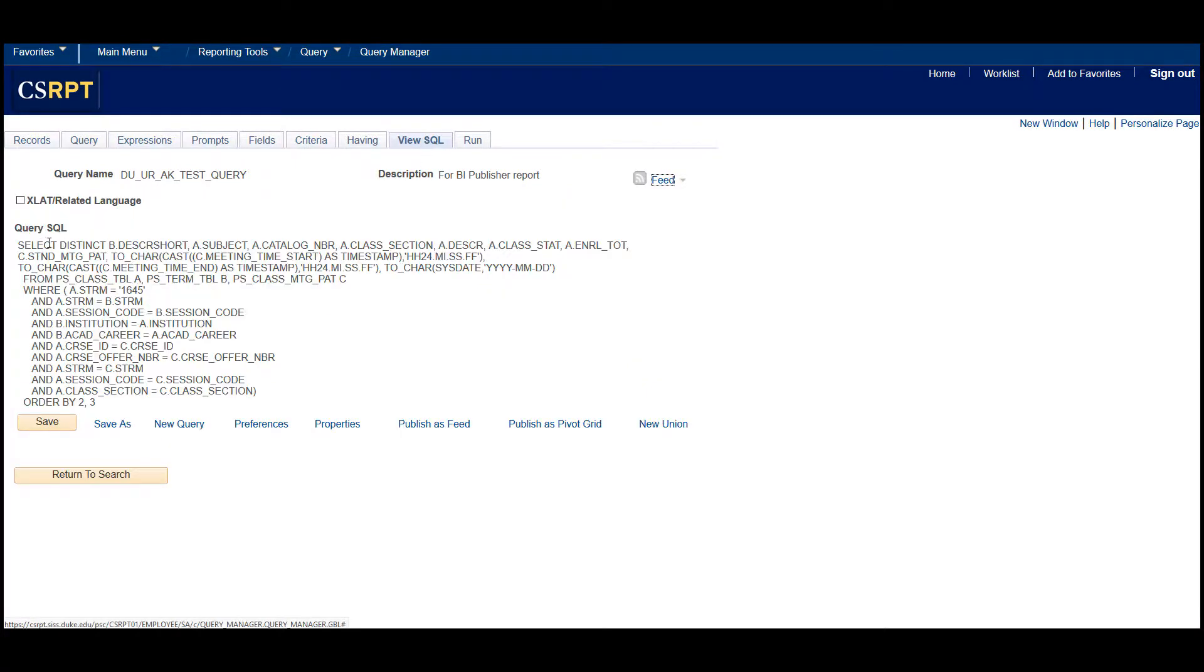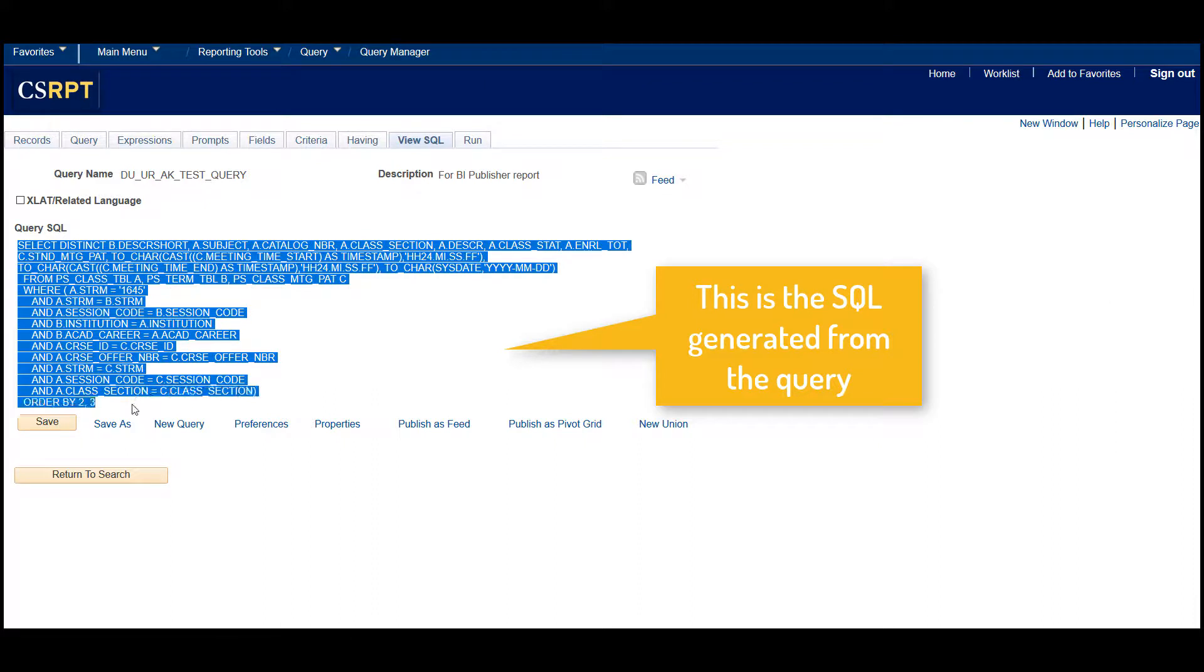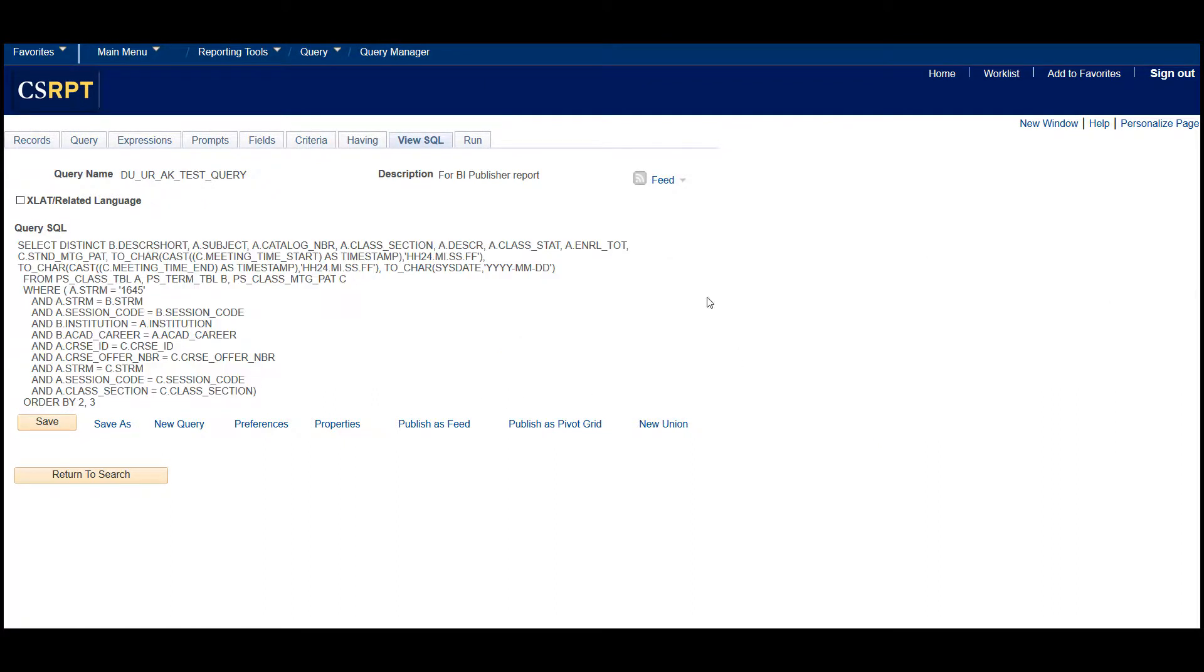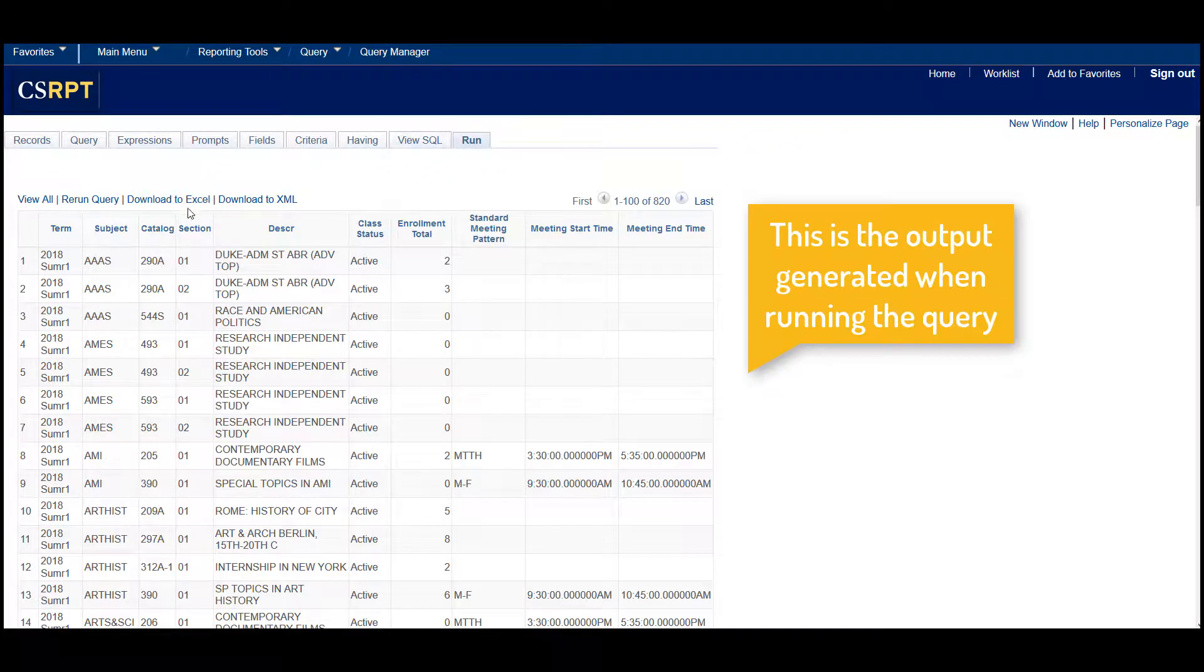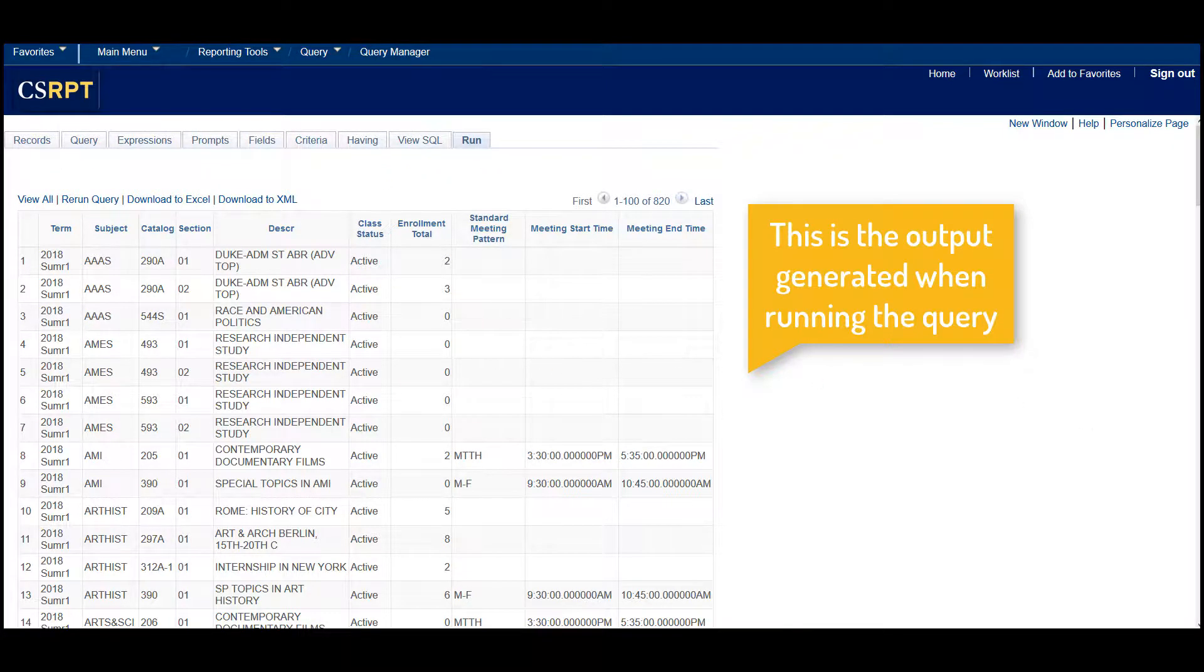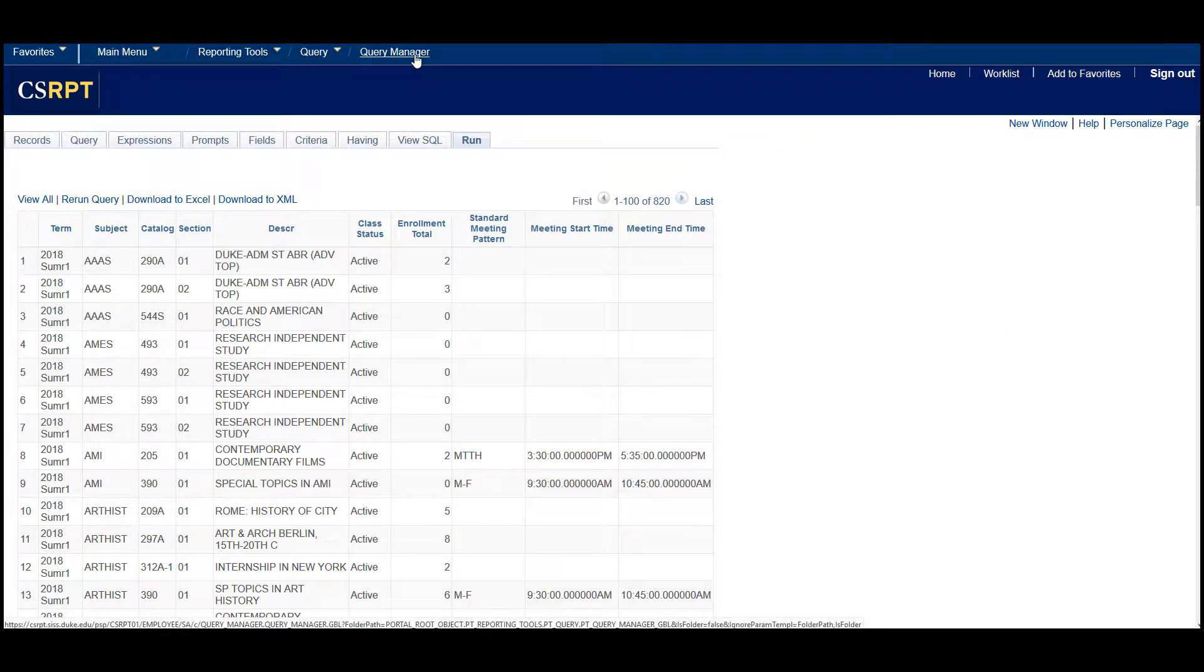The SQL underlined query is given right here. On running this query, you get the following output. Remember, you create your own query by navigating to Query Manager. And then you use this query as your own BI Publisher data source.